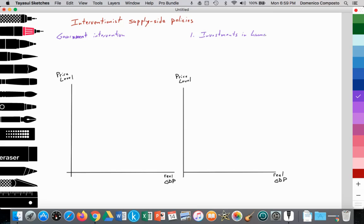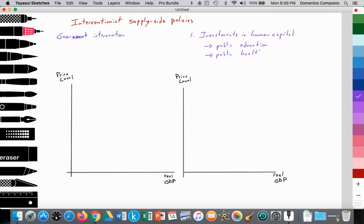Investing in your labor force is done typically through government investments in public education. We can improve the quality of our labor resource, going from a low-skilled workforce to a high-skilled workforce, and also through investments in public health. A healthy population is a productive population.